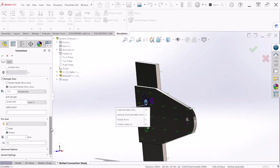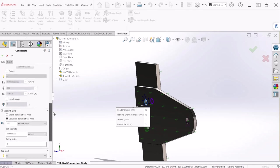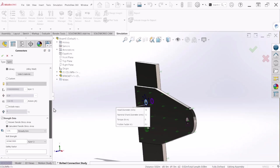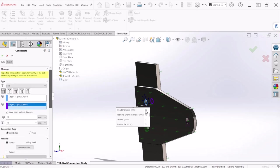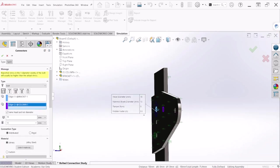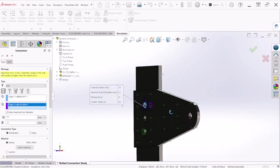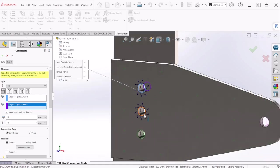And those are all the settings for the bolt. Since we have to do this two more times for the other two bolts, let's click on the pin. This is going to keep all the settings the same and all we have to do is change the bolt and nut location so hit okay.